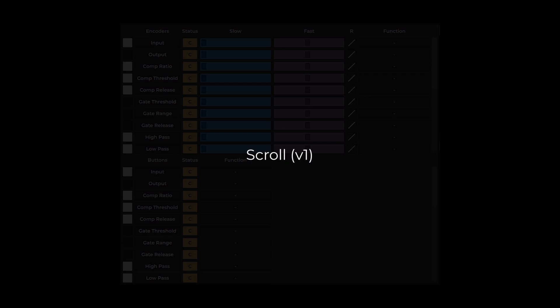Scroll version 1 is a precise scroll by pixel and will respond to the speed and response curves you have set. Scroll version 1 reverse performs the same actions with reverse directions.